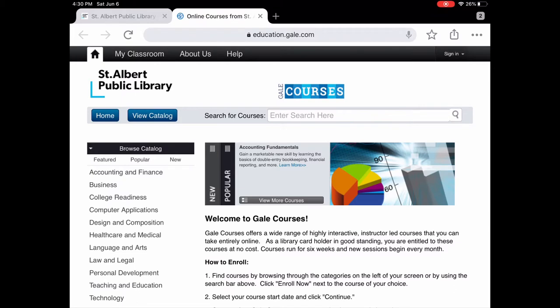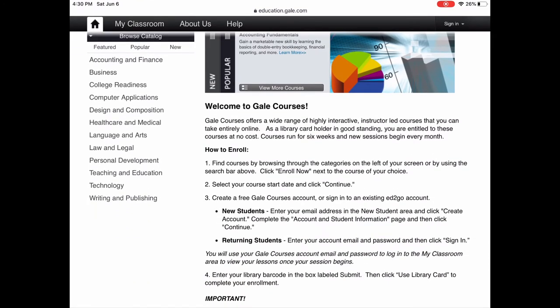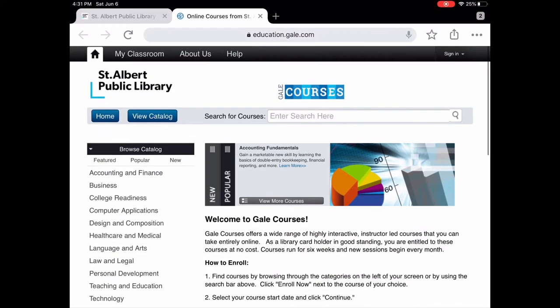This is what you see when you first click on Gale Courses. This landing page shows you how to enroll. If you've never used Gale Courses before as a new student, as soon as you choose a course and tap Enroll, you'll be prompted to create an account. Once you've done that, you'll use the login credentials from that account to get into all your courses.